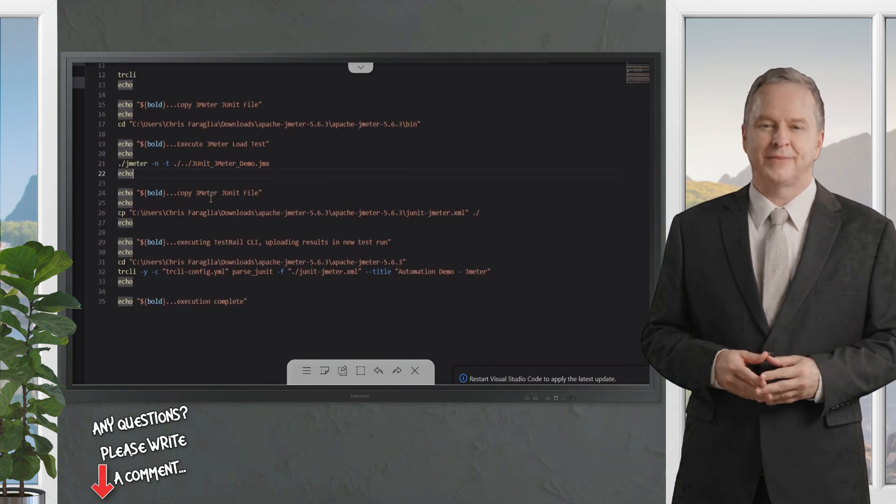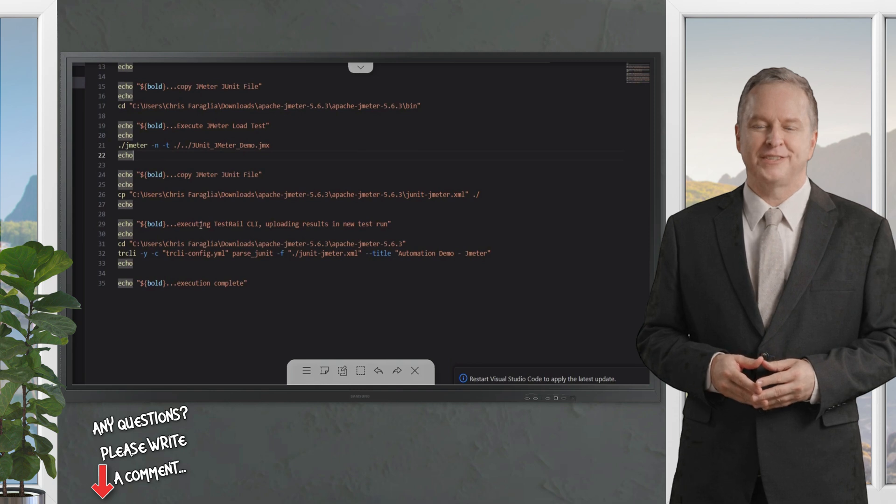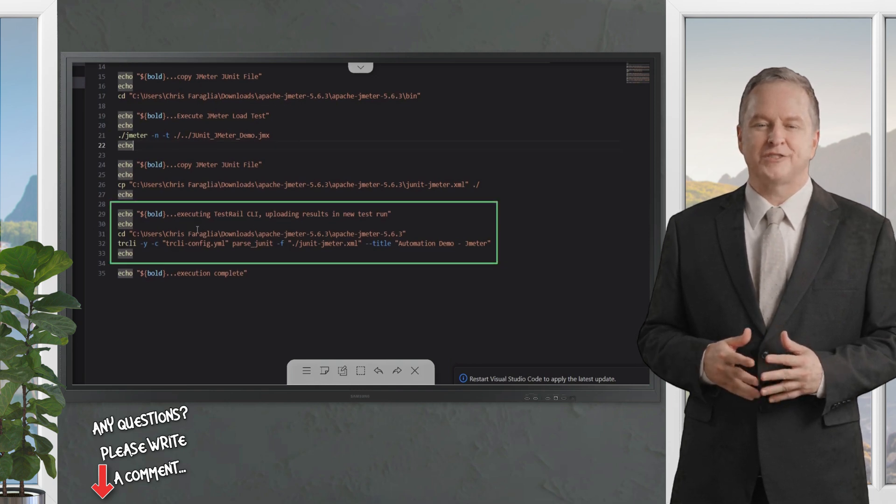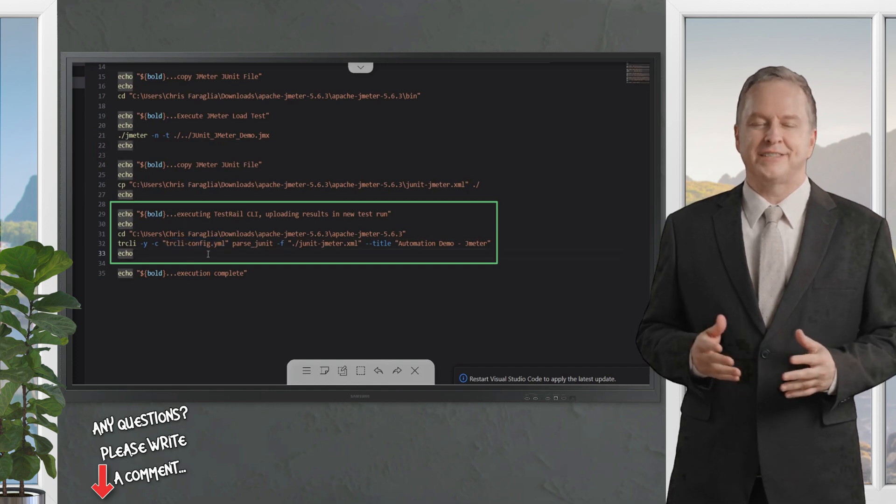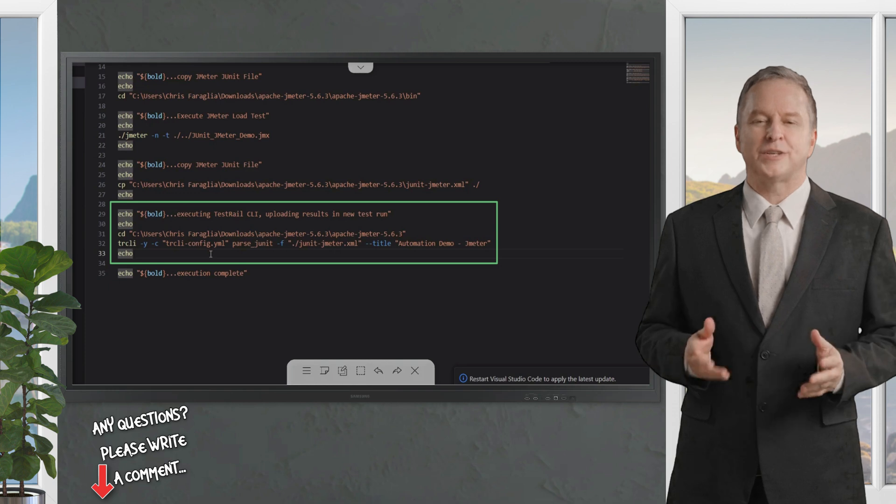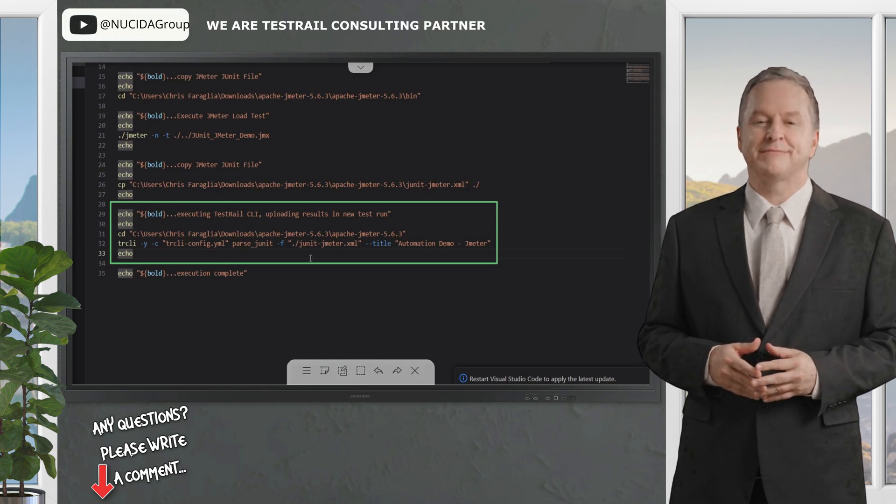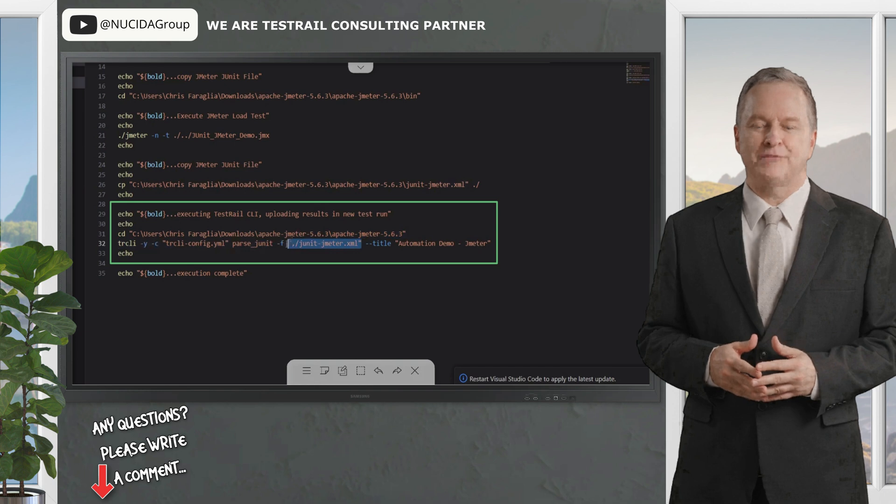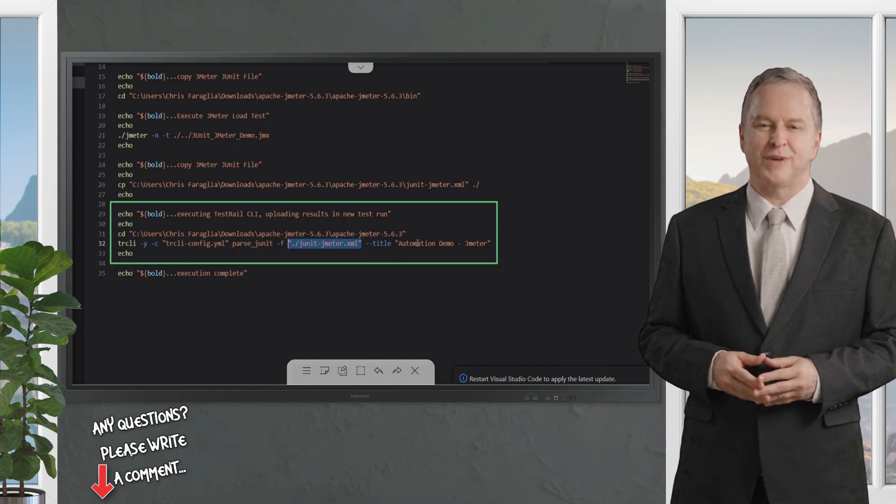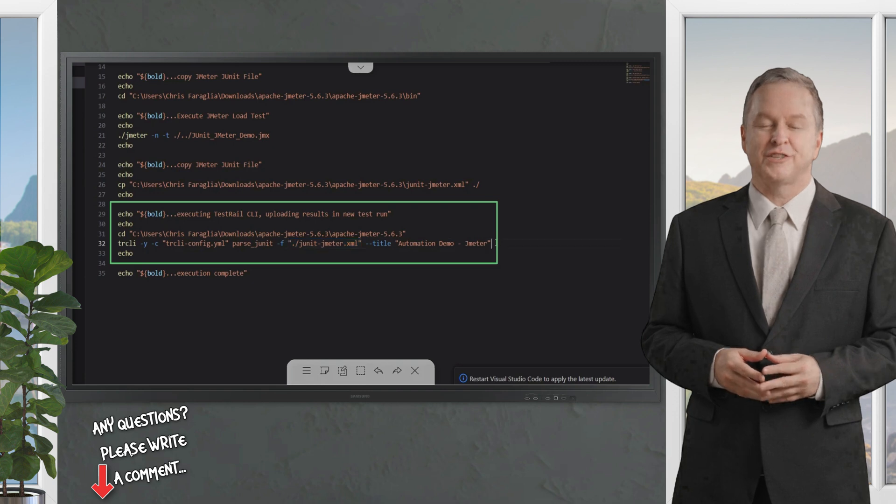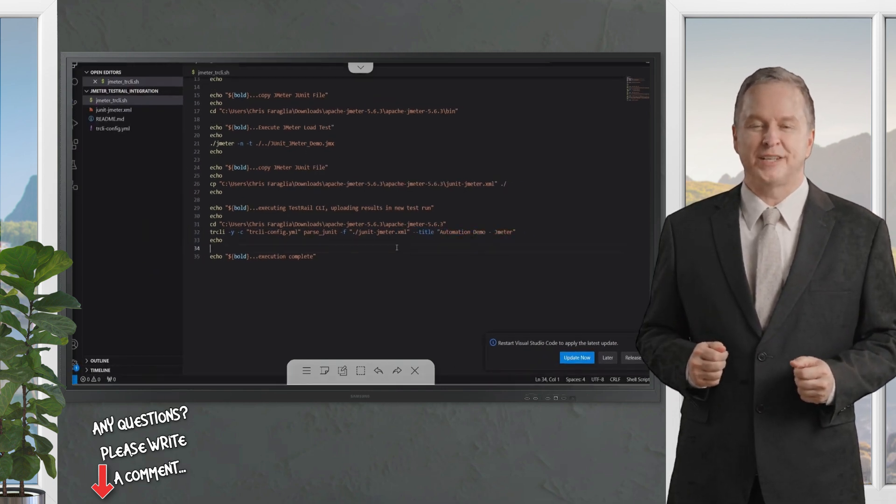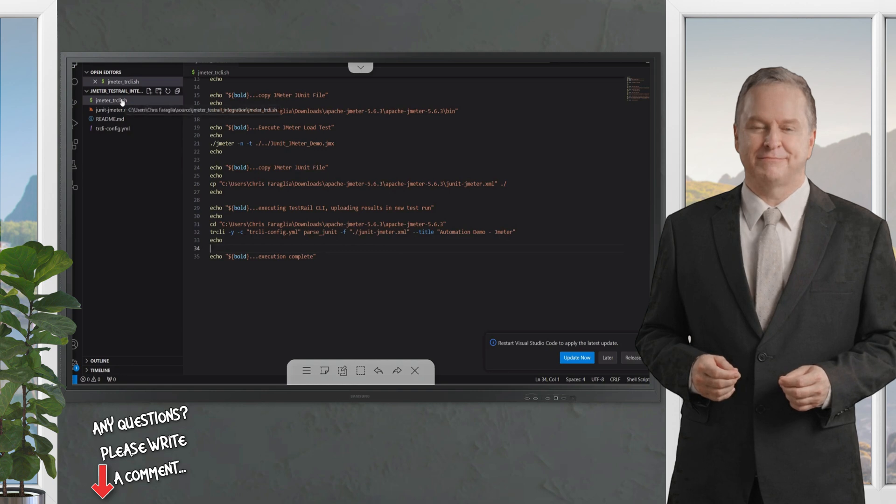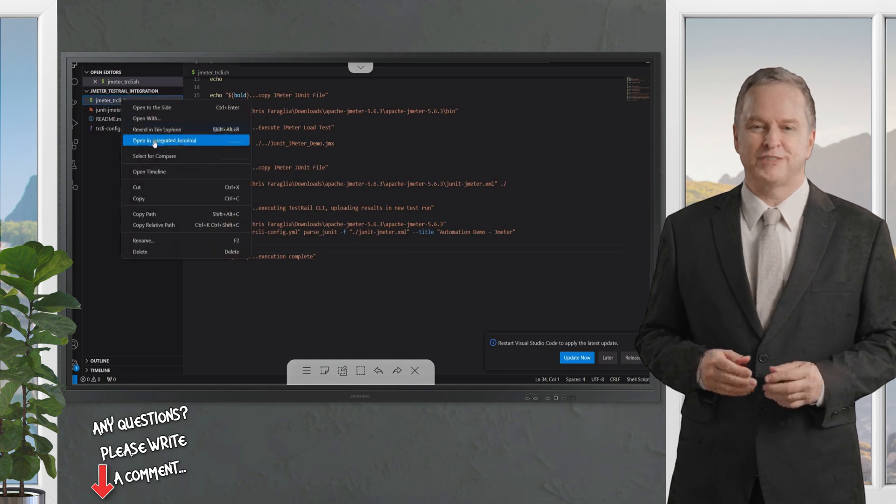Lastly, we're going to execute the TestRail CLI using our defined TestRail CLI configuration and credentials. In this case, I'm going to use an XAML file that has the credentials for the TestRail instance, the JUnit JMeter XML that has been created from the JUnit reporter plugin, and then I'm just providing the title to the actual execution test run that will be automatically created within our TestRail instance. Let's go now and execute this using the integrated terminal.